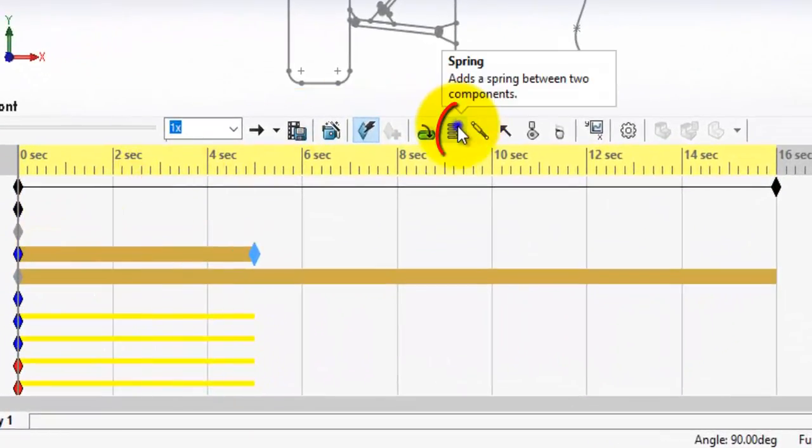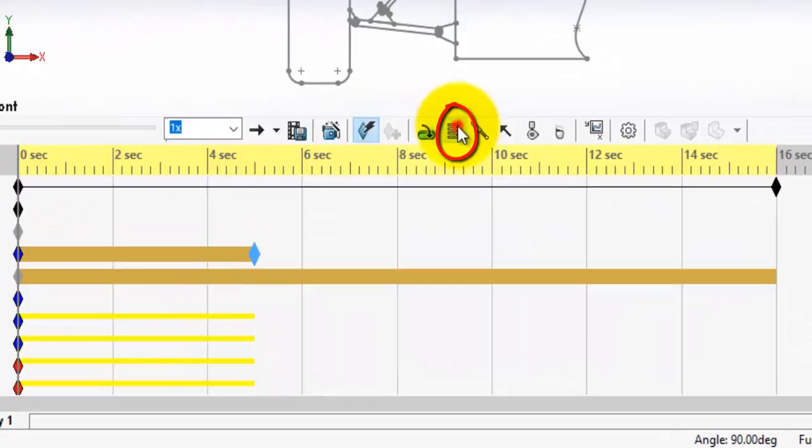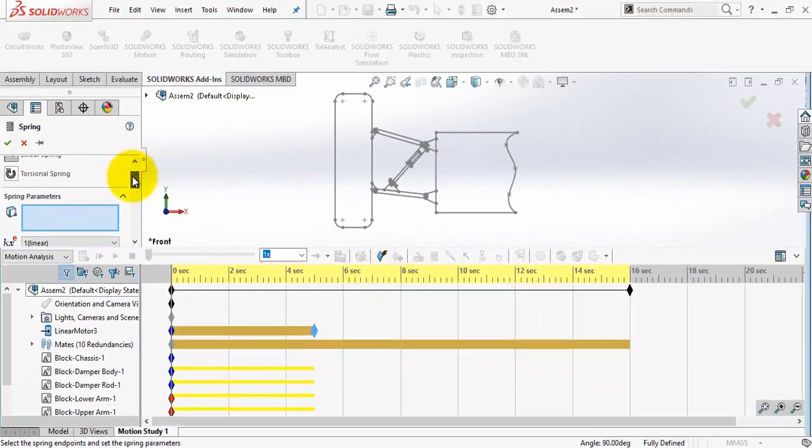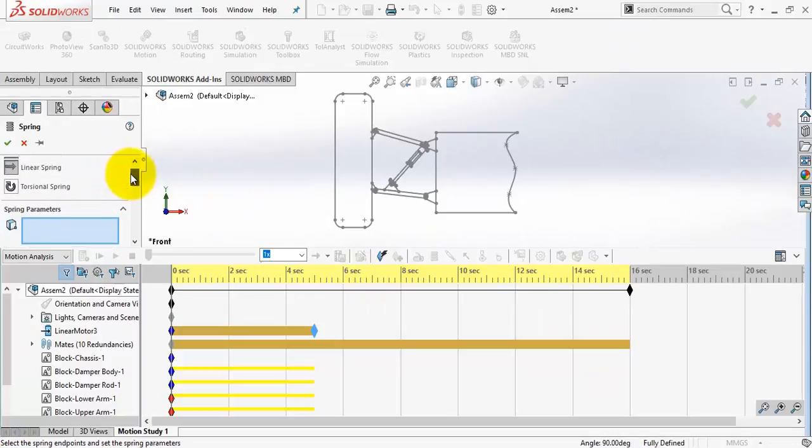To add a spring and damper, click on the spring icon here. First, we have two options: linear spring or torsion spring.